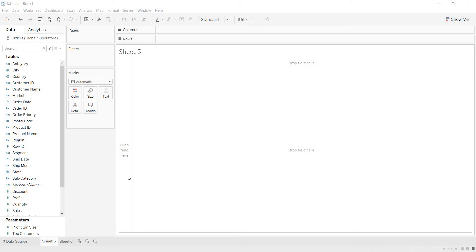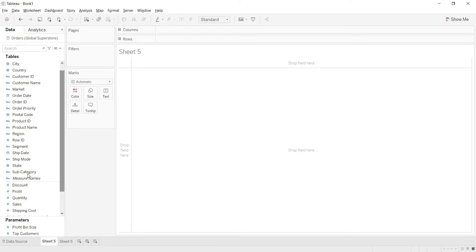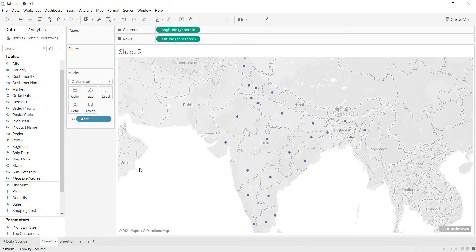Hi guys, welcome to another session in Tableau. In the previous video we have seen how to build a symbol map and a field map. Now in this video we will try to build statewide profit details — that means map representations to show statewide profit details. Find where the state is in the data — it is a geographic location, you get the globe symbol, meaning you can build a map. Just double-click on the state.